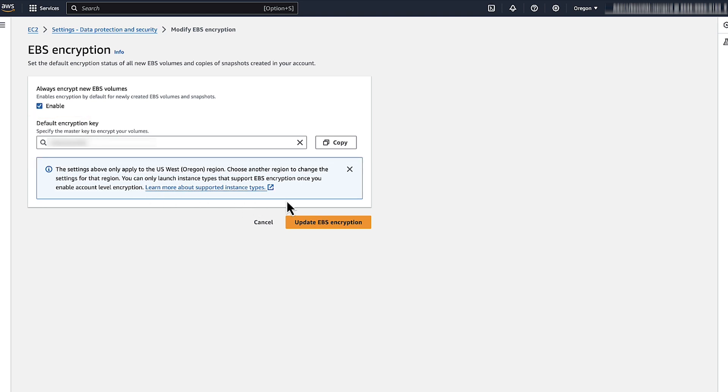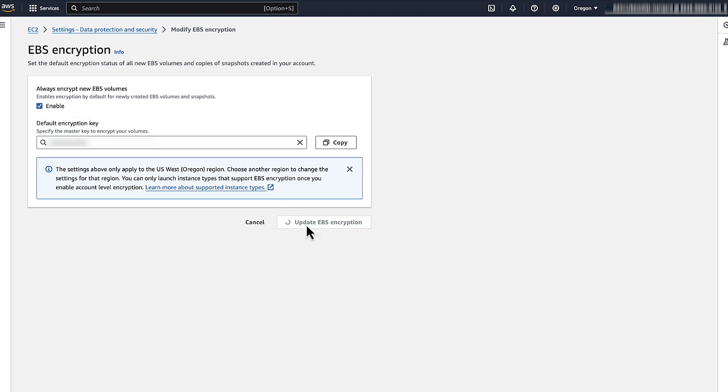After you select the key, choose update EBS encryption. That's it. You have now turned on default encryption for all new EBS volumes and snapshot copies in this AWS region.